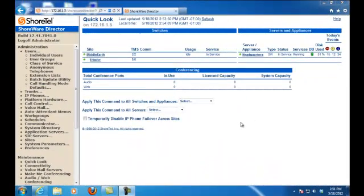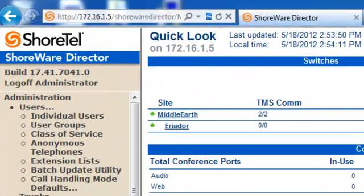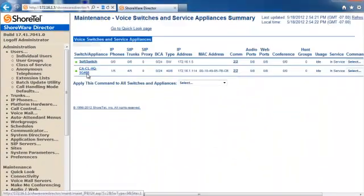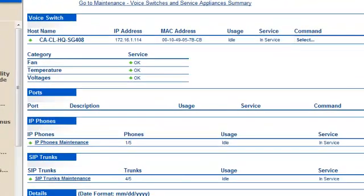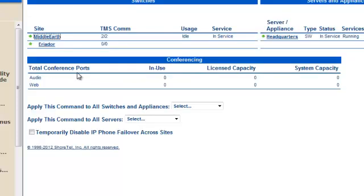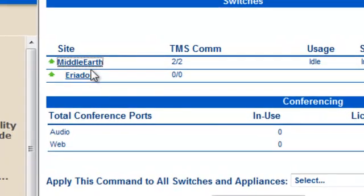The concept of users and phones within the Schwartel architecture. As you can see through a quick look, we've got a headquarter server named Middle Earth. Middle Earth is a site that contains an SG40. There's also a subsidiary site — a daughter's site, if you will — to Middle Earth called Eridor.